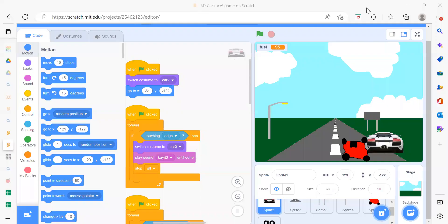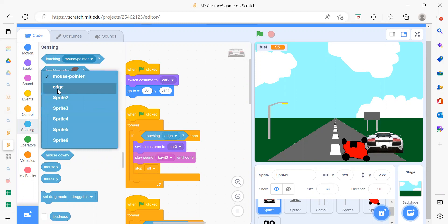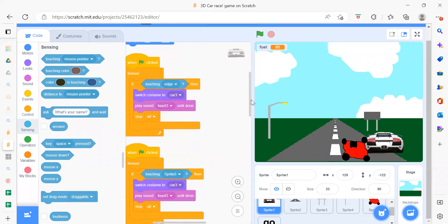The next part: when flag is clicked, we want to move the car continuously. Inside a forever loop, if the car touches the edge, we need to switch the costume, play a sound, and then stop everything. For the edge detection, go to Sensing and select 'touching edge' instead of mouse pointer.